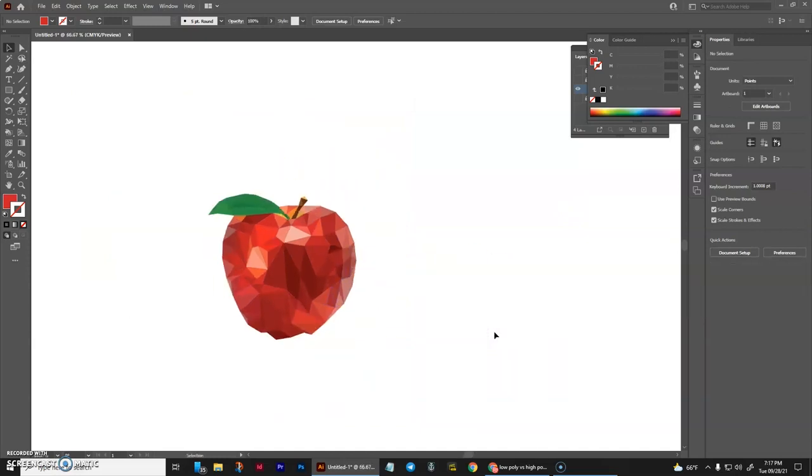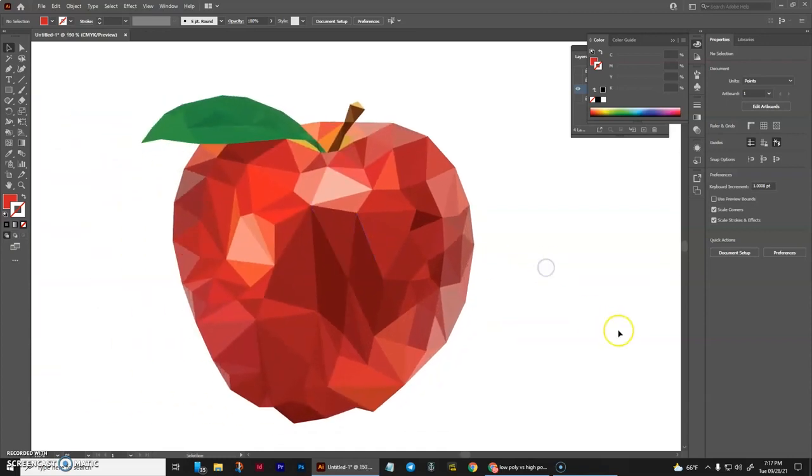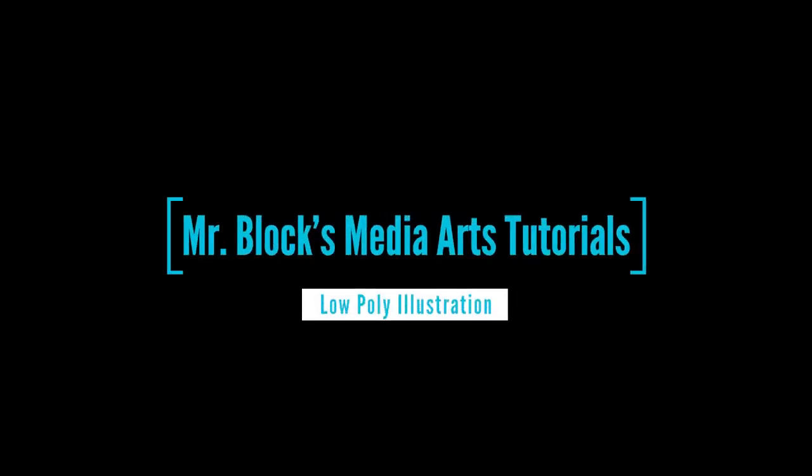Okay, that's essentially all there is to it. That's your low poly illustration. If you have trouble with this, please feel free to email me. I am happy to help in any way that I can. Hope you had fun with this. Take care. We'll see you in the next one. Bye.